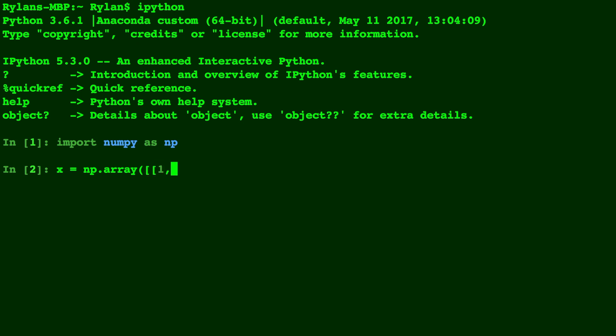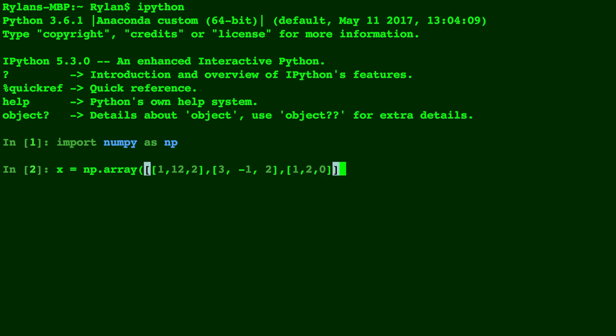To create an array type np.array and a bracket to start the matrix and a bracket for each starting row. This is a 3 by 3 array we'll make and end by closing the last bracket and parenthesis.